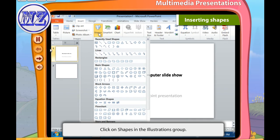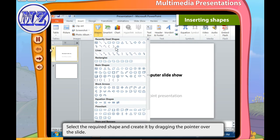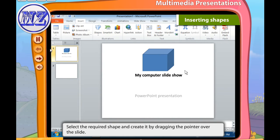These are the steps to insert shapes: first click the Insert tab, then click the Shapes option in the Illustration group. A drop-down list appears. Select the required shape and create it by dragging the pointer over the slide.